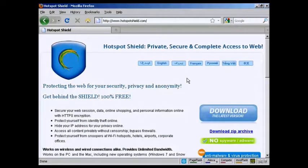In this video, I'm going to show you how to surf the Internet with complete privacy. There are two steps to this process.